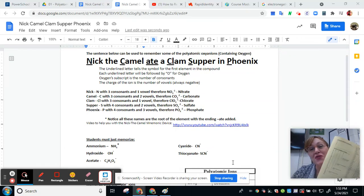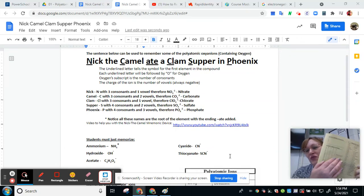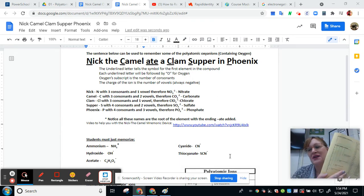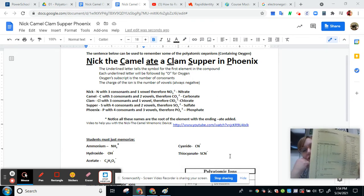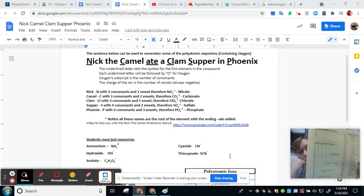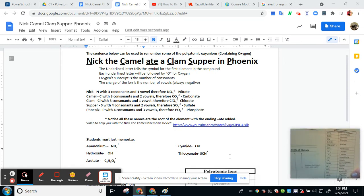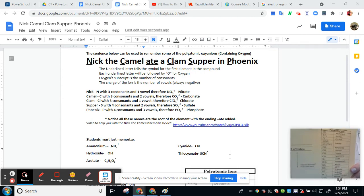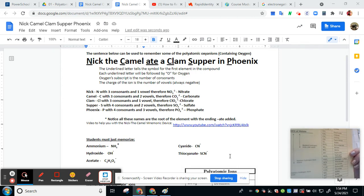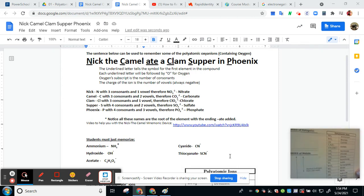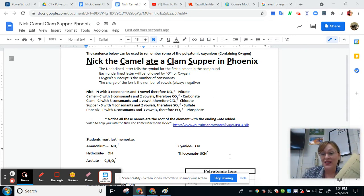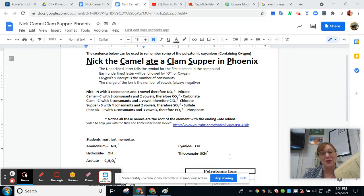Hi, Ms. Venable here bringing you a Screencastify on the beautiful polyatomic ions. It's likely that your chemistry teacher will ask you to memorize a chart of polyatomic ions, at least enough to recognize those ions when you see them in chemical formulas. I actually have my students just flat-out memorize them.